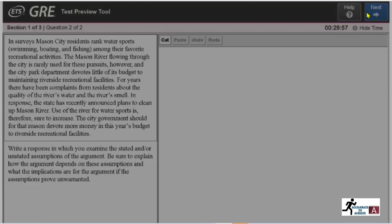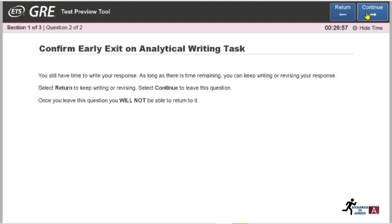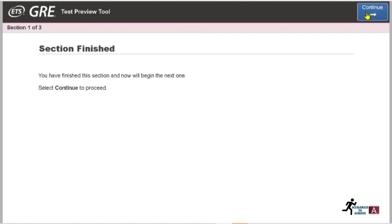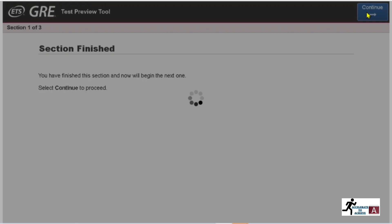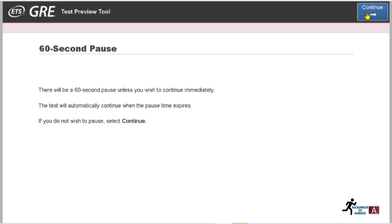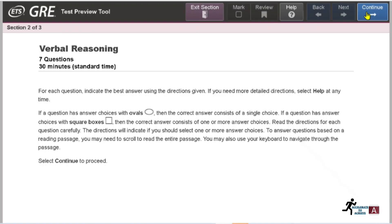Once you click 'Next,' your first section — Analytical Writing — is finished. You will now move to the second section. If you want to take a 60-second break, you can; if not, just click 'Continue.' This brings you to Section 2 of 3, which is Verbal Reasoning.